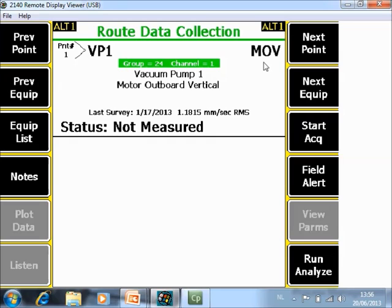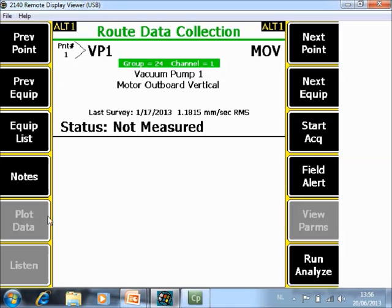With the CSI 2140 Machinery Health Analyzer up to four channels can be measured simultaneously. If you review data that is measured simultaneously from several points there is one option different inside the Plot Data Module.